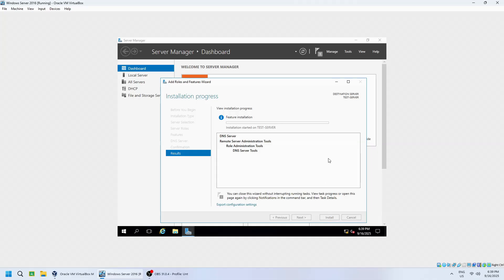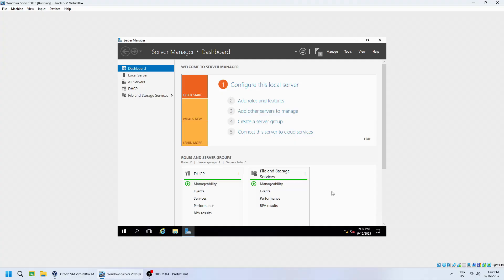The installation will now begin. This may take a few minutes. Once the installation completes, click Close. The DNS server role is now installed on your Windows Server 2016.